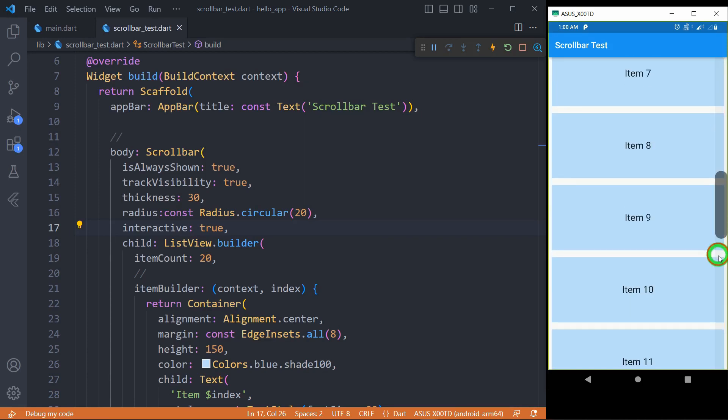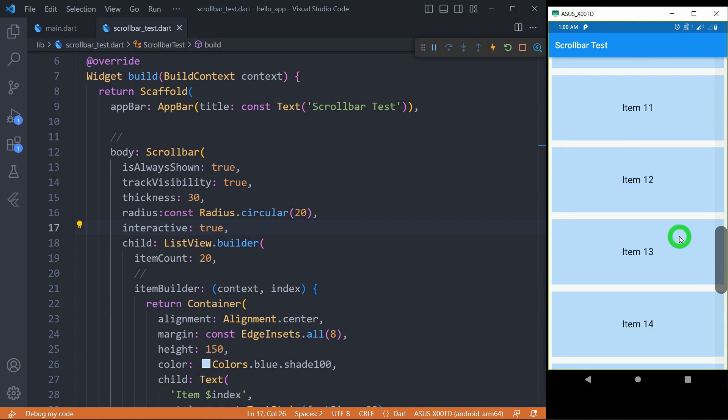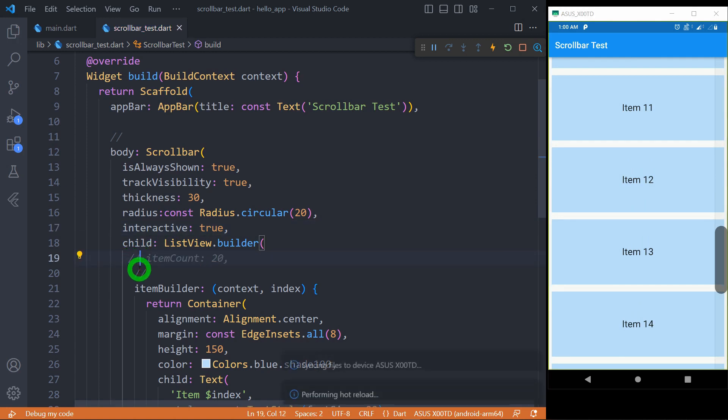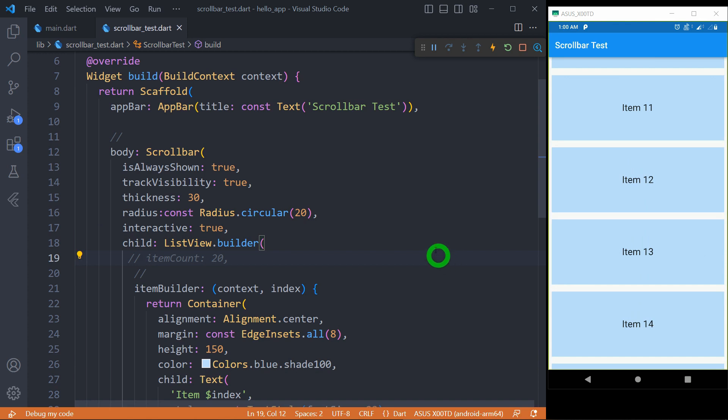Now the most important thing: the scrollbar will only be visible when your list is finite. As you can see, my ListView has got a total of 20 items, that is itemCount is 20. If I comment this itemCount, you can observe your scrollbar won't appear. So it means your list has to be finite. There should not be an infinite number of elements in the list.